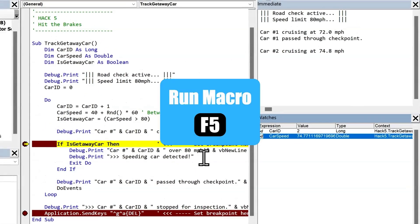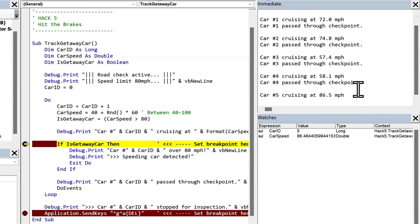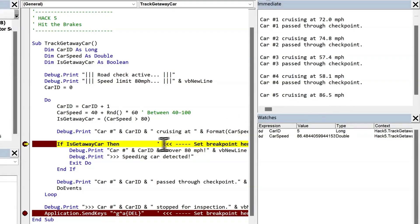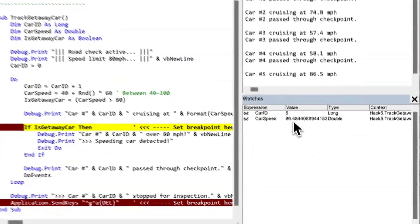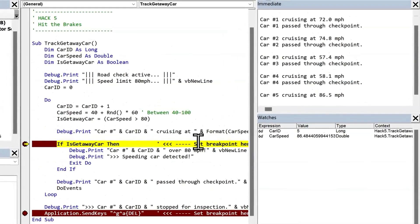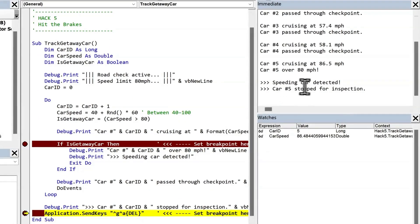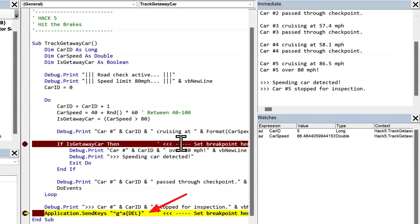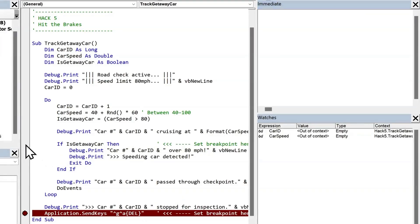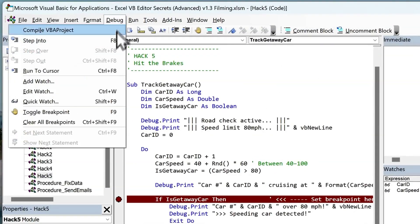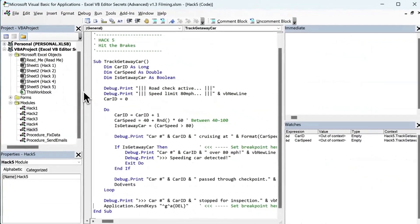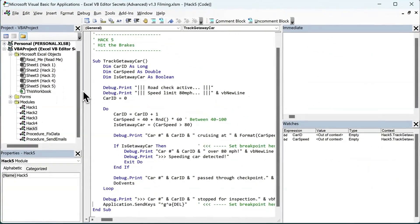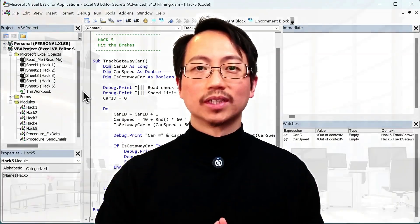So we'll keep hitting F5 to run the code. And so car one under the speed limit, car two under the speed limit, car three, car four under the speed limit, car five cruising at 86.5 miles an hour, okay, this is going over the speed limit. So what you'll notice is we don't have to keep pressing F8. And we can check our code at fixed points. So we got car five at 86.4844. So I'll keep running the code with F5. And it says speeding car detected car five stopped for inspection. And press F5 again, and it will clear the immediate window. Now you can toggle breakpoints on and off by clicking the margin here. But if you've got lots of breakpoints, you can go to the debug menu and click on clear all breakpoints or press Ctrl Shift F9. And now your code runs free. So we've seen how to use breakpoints and set up quick watches. But these aren't the only hacks you should use. I have five more game-changing secrets that even long-time VBA pros don't know. These next-level secrets will save you hours of frustration and wasted effort. So watch the next video to see what they are and why they're so powerful.